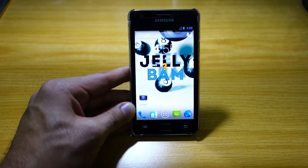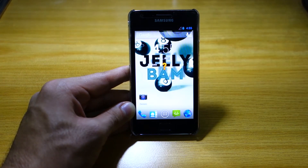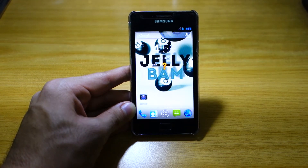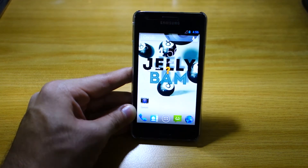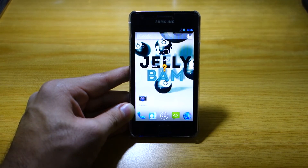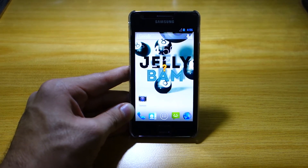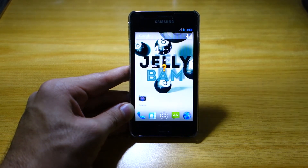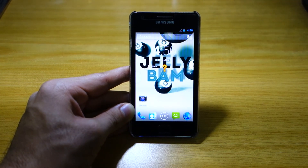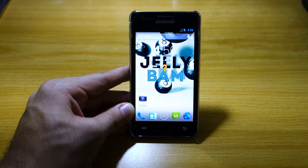So this has been the Jelly Bam ROM for the Samsung Galaxy S2 GDi9100. If you've got any questions or ROM requests, feel free to post them in the comments below. And if you've got any hesitations, feel free to post them too. Don't forget to like this video, subscribe to Wired Mash, visit wiredmash.com, and most of all thanks for watching.